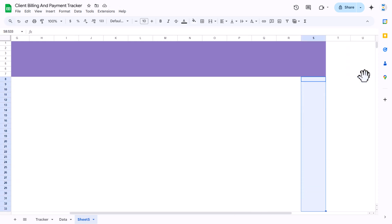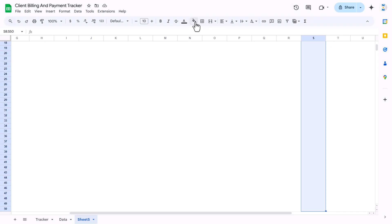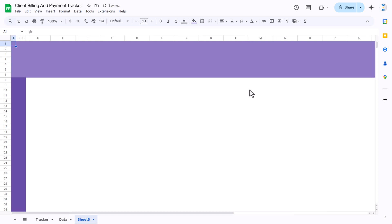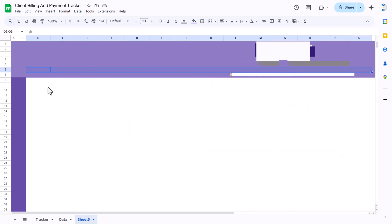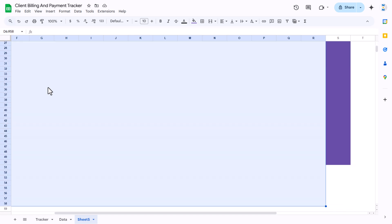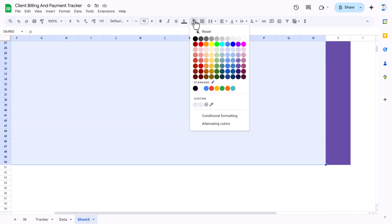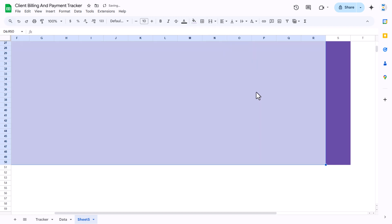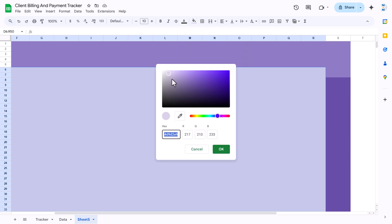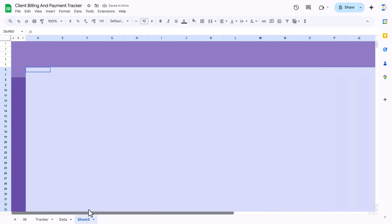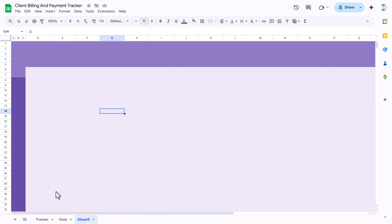Now here we will fill a lighter color, like we have done in the back end, which will be from row number 6. Select that area and fill a lighter color. If you want to make it even lighter, go to 'Add a custom color' and adjust it from there to make it more light.